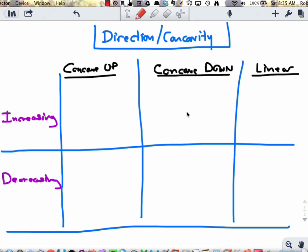Before we do that, we're going to have a little review about concavity. Just remember that the definition of an inflection point is a point on the graph of a function where the function's concavity changes from concave up to concave down, or vice versa. So we need to understand what concavity literally looks like before we can accomplish the goal of this screencast.